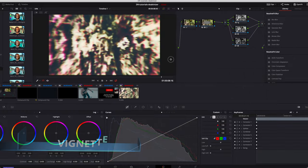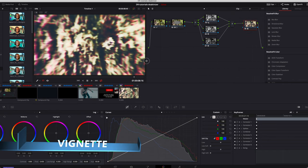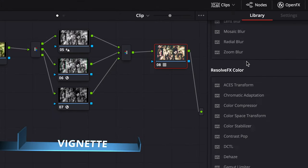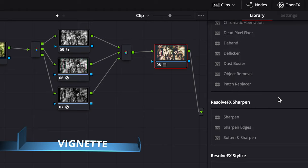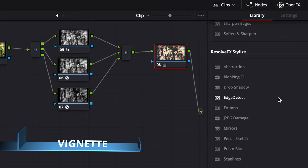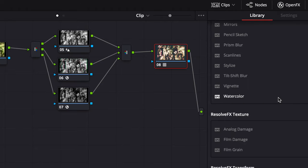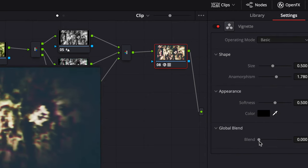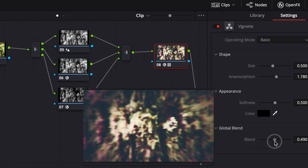This is optional, but we are going to add a vignette. Again, under open effects, search for vignette and drag it into our clip. The only thing I want to touch is the blend mode. Basically, just play with the blend mode.